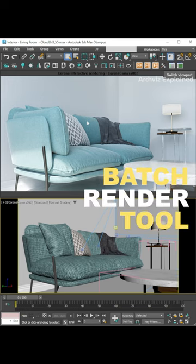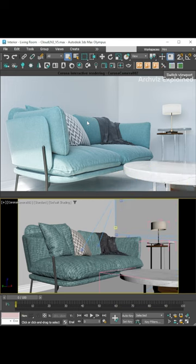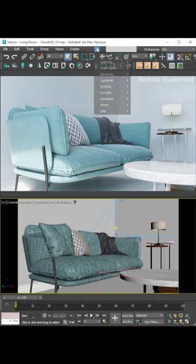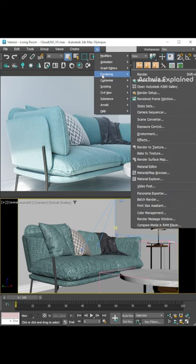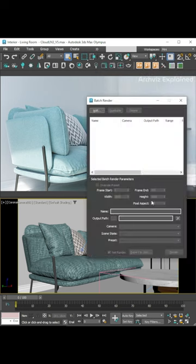By using the 3ds Max batch render tool, we can render multiple cameras easily. To open it, we need to go to the rendering menu and select batch render.